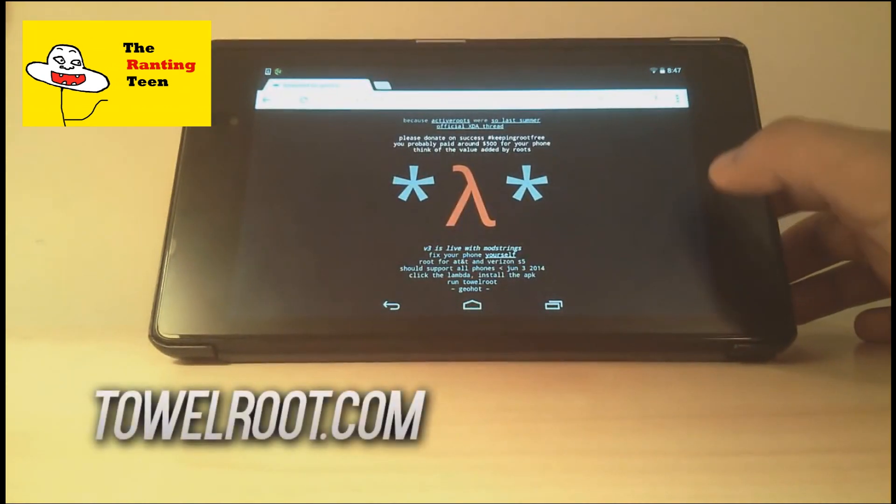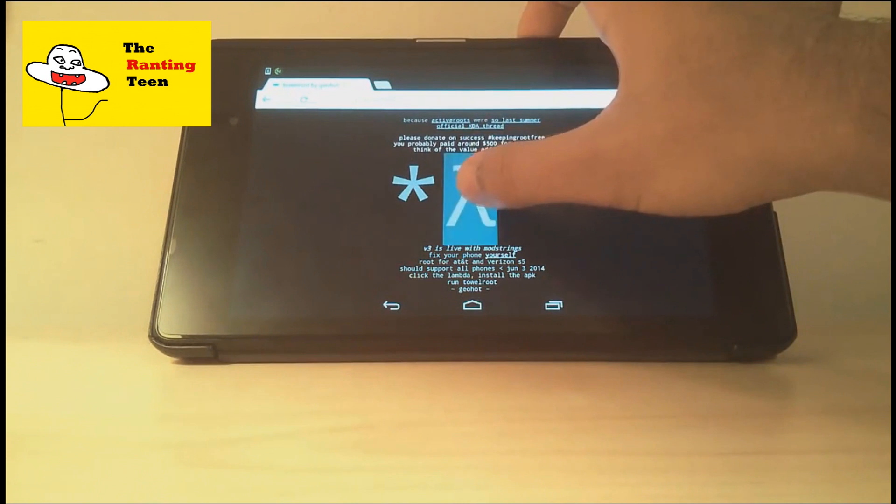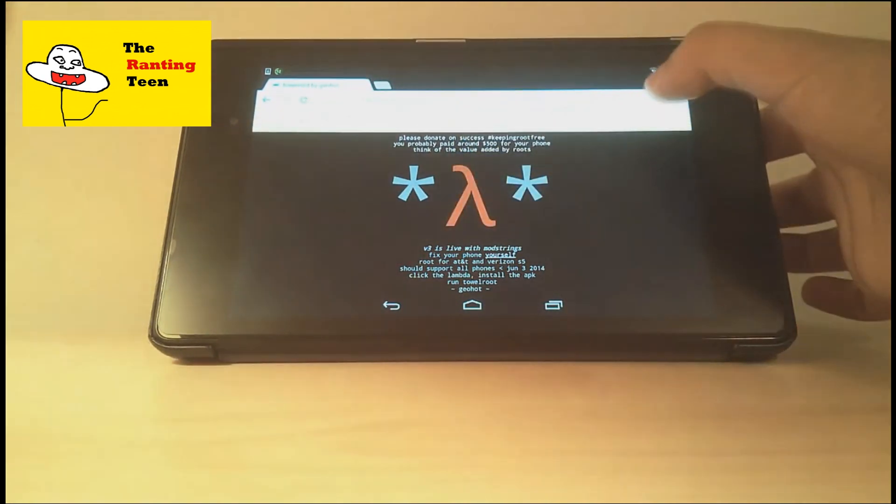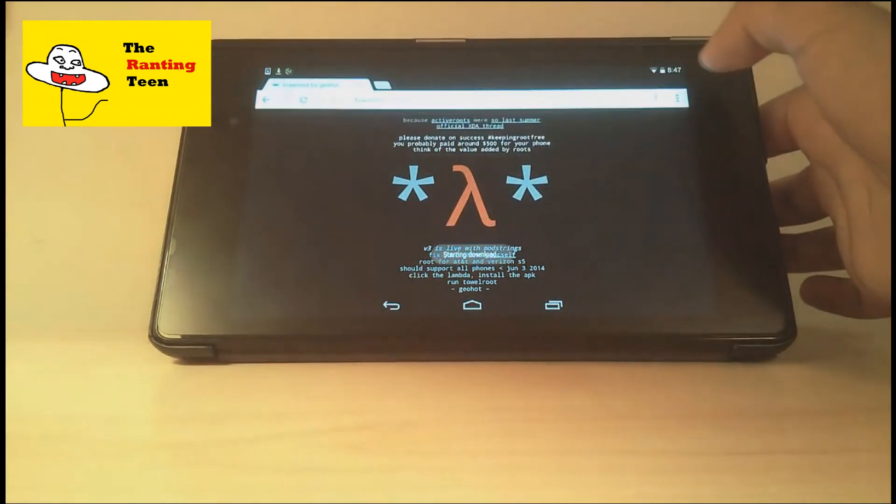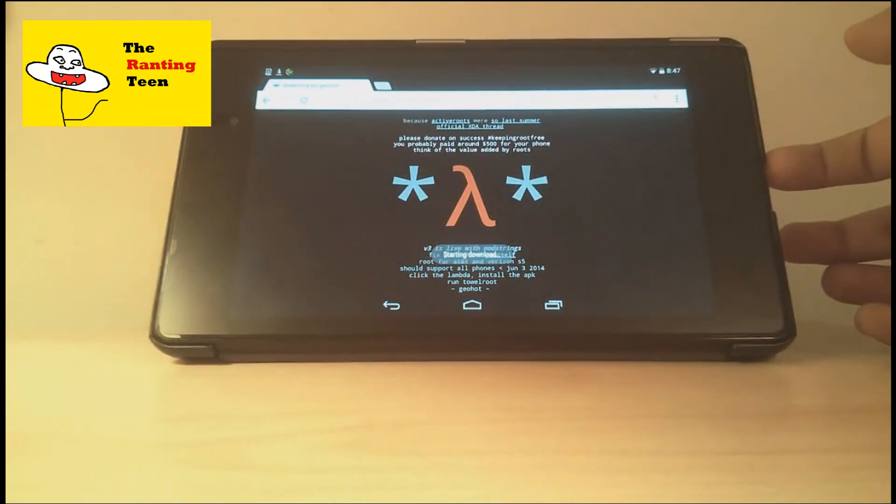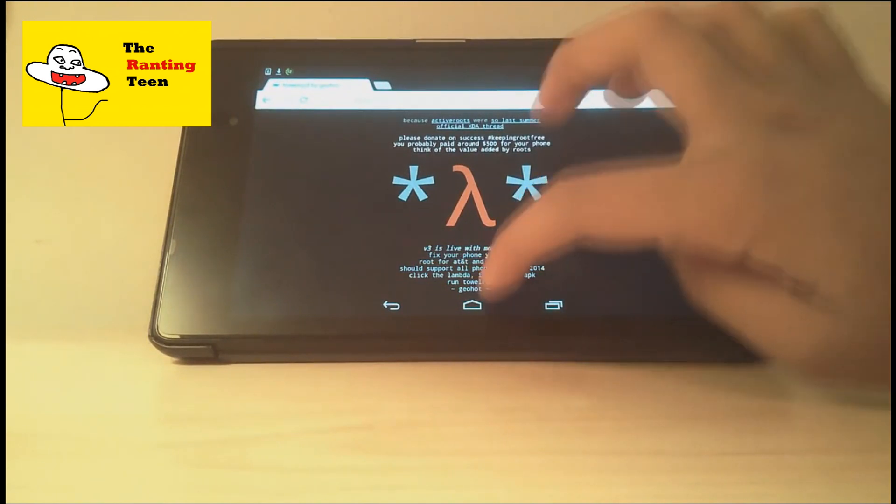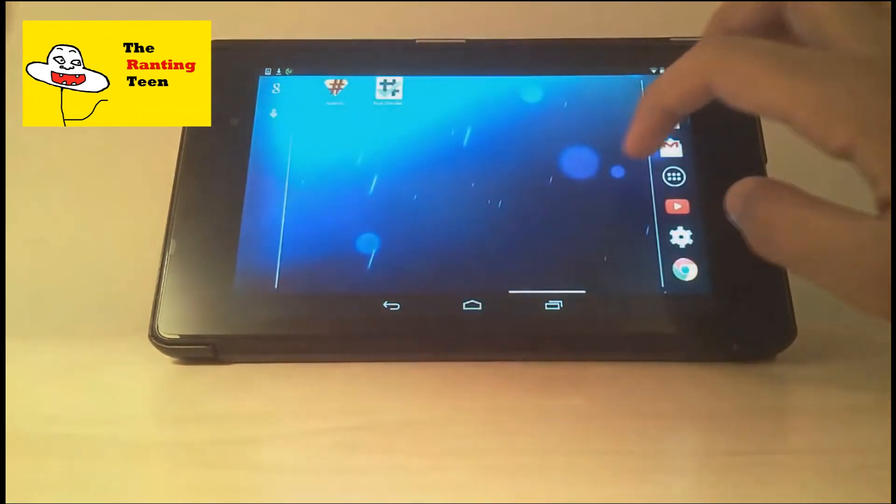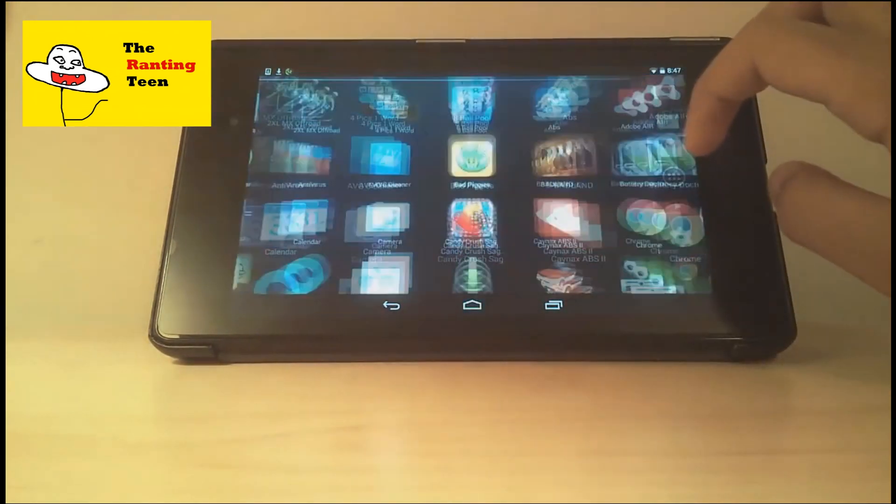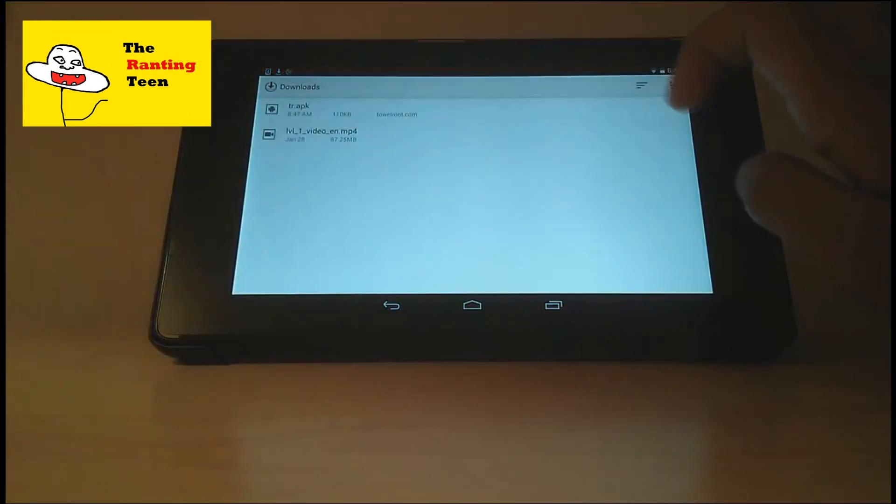After that, open up your browser and go to tailroot.com. Once you're on the website, click on the logo. It should ask you to download a file. This file is going to be an APK file which will allow you to root your device in a couple of seconds.